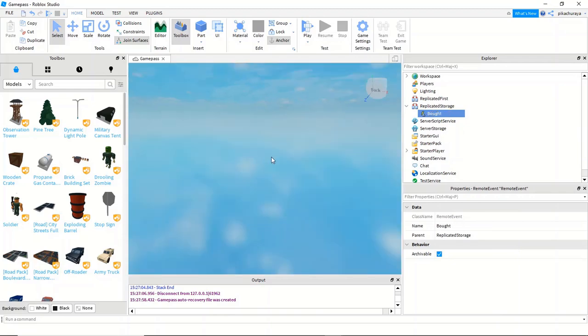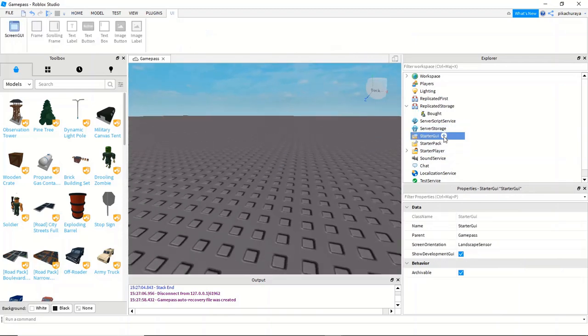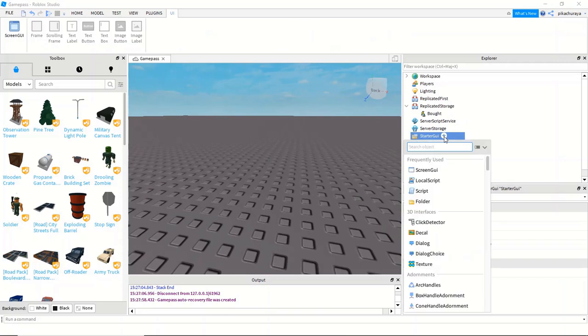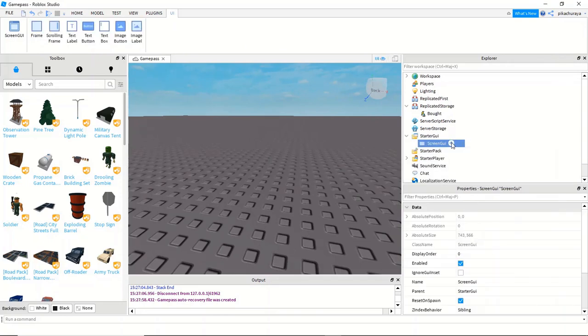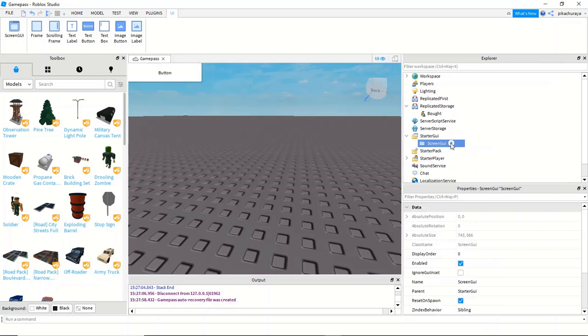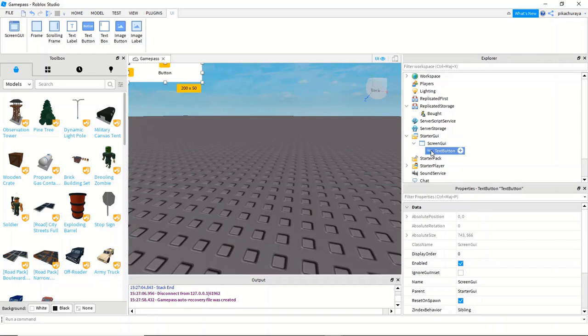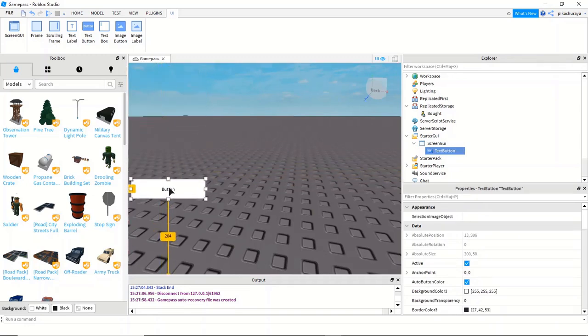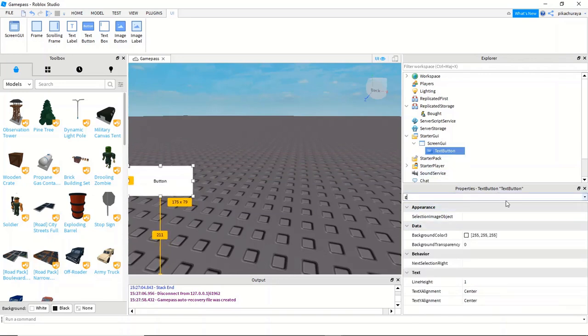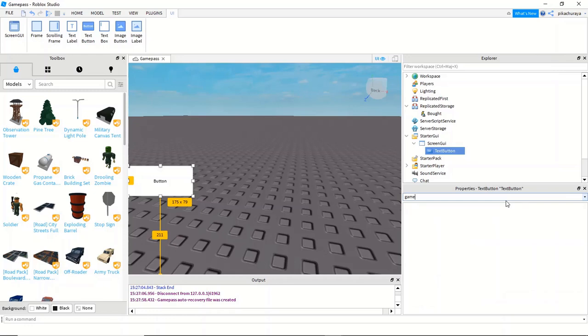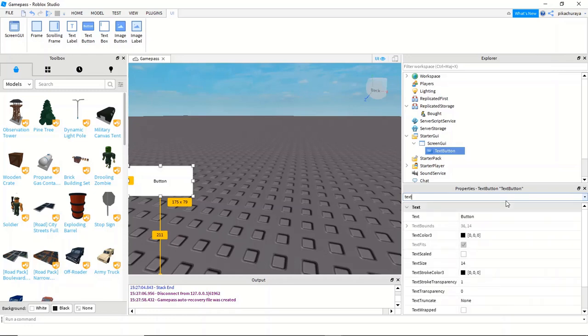Right after, what we're gonna do is go over to starter GUI and add a screen GUI. In this screen, we're gonna add a text button and place this text button right here. So right now we're gonna make this text button a bit more fancy so players would be more attracted and would like to buy the game pass.